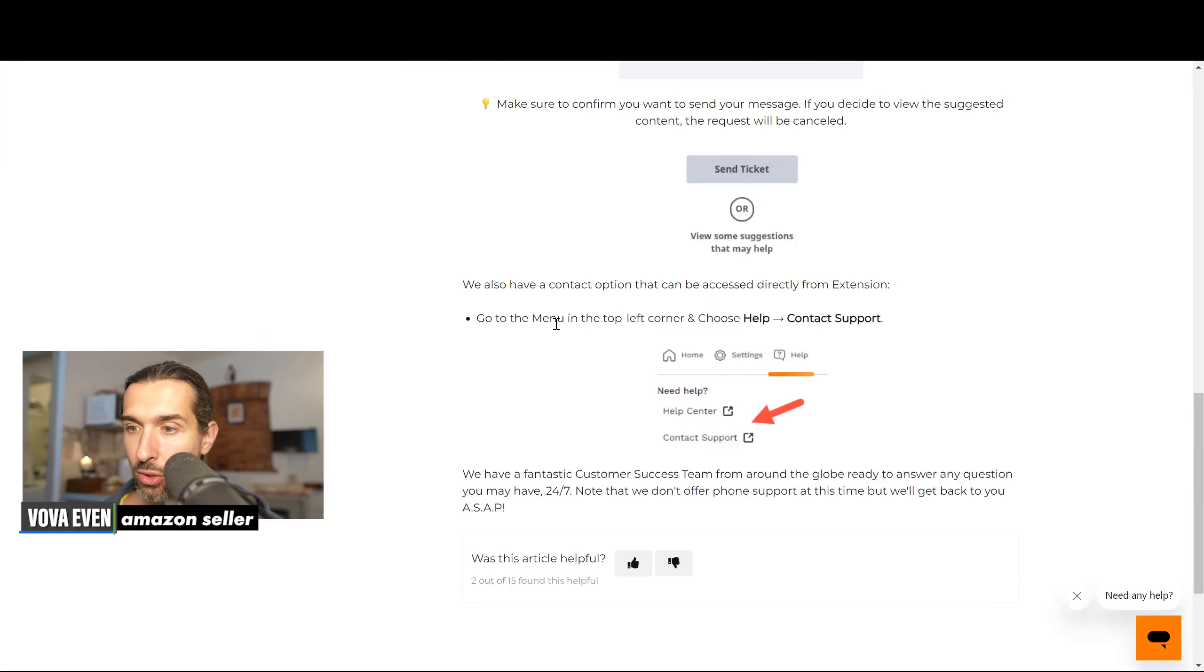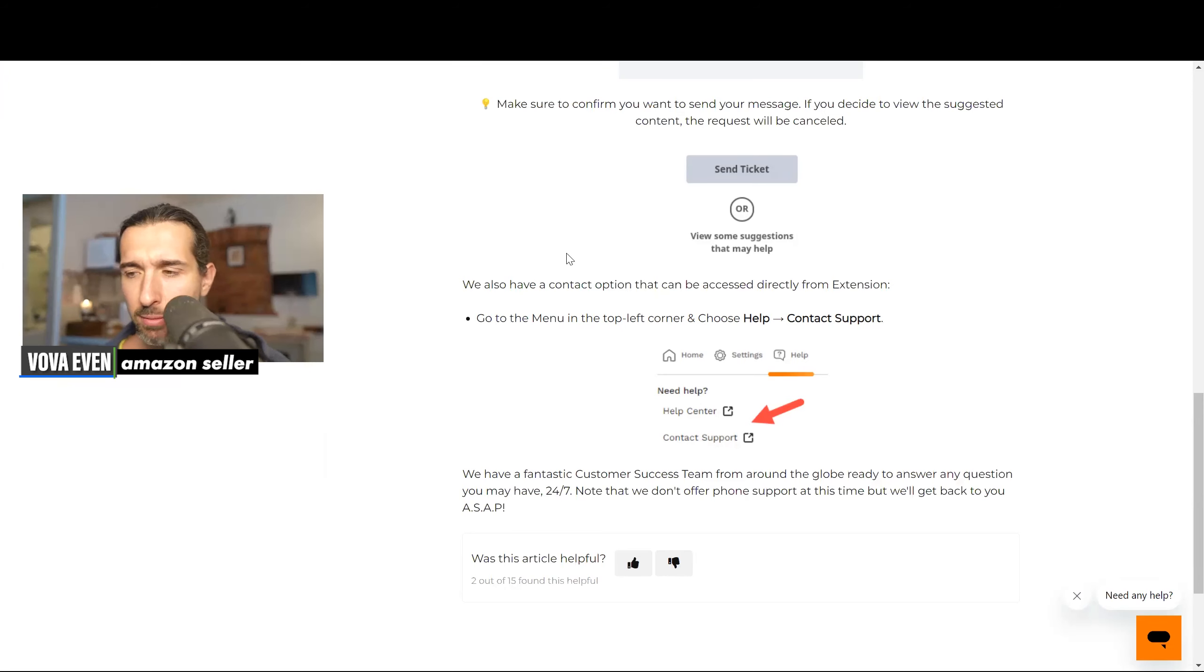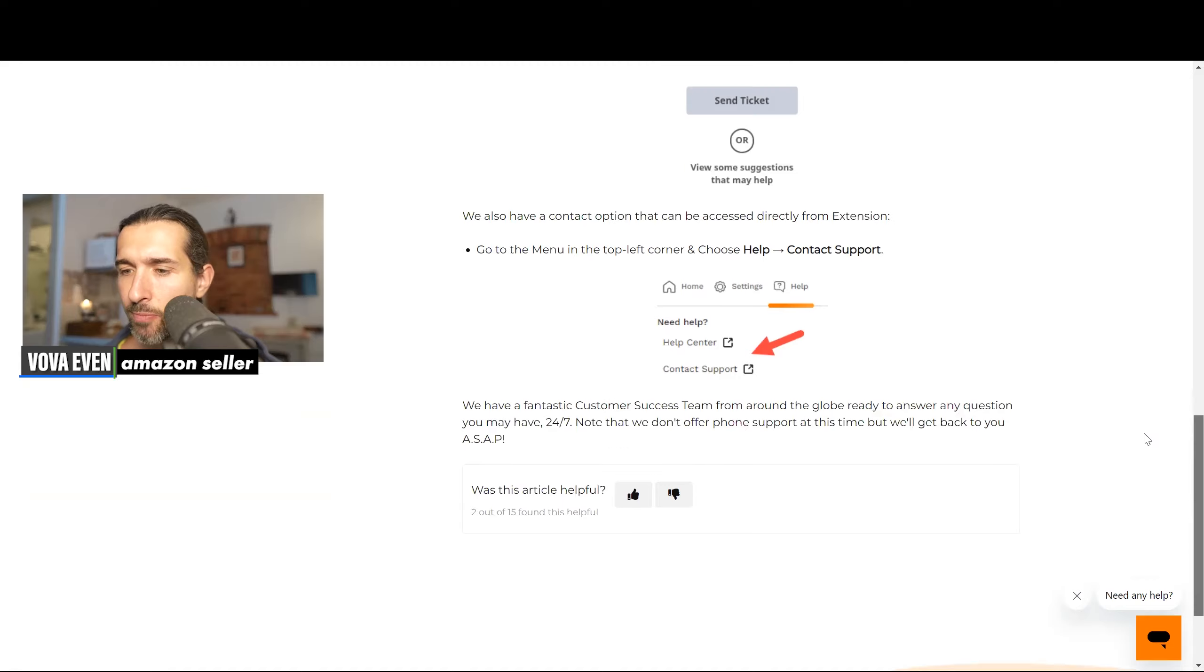Although here it says go to the top left corner and choose help contact support. For me, it was top right corner, but maybe just the layout changed.